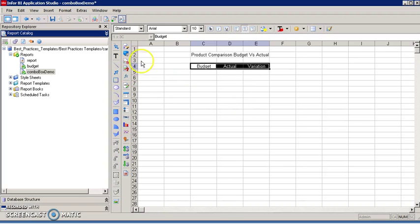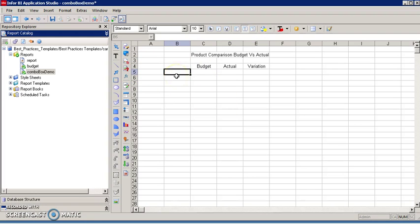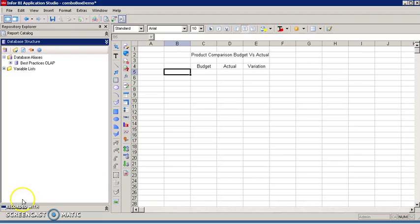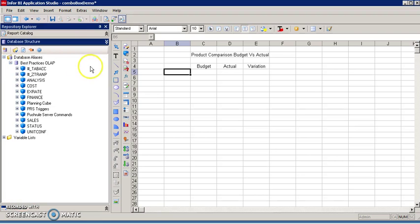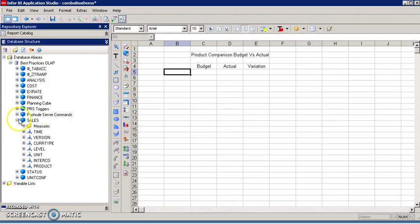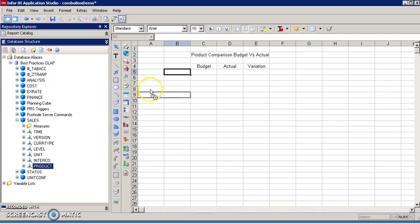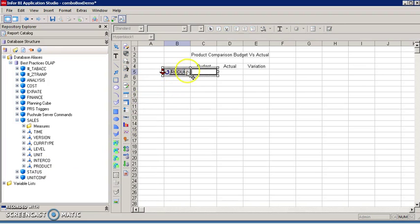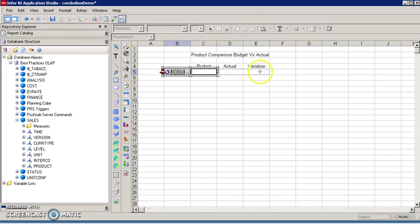Next step, I'm going to incorporate the data to the report, so I have to go now to database structure and select the cells cube. Within the cells cube, select the product dimension. I'm going to drag it, drop it in the report area, expand the hyper block just created to include the variation cell.